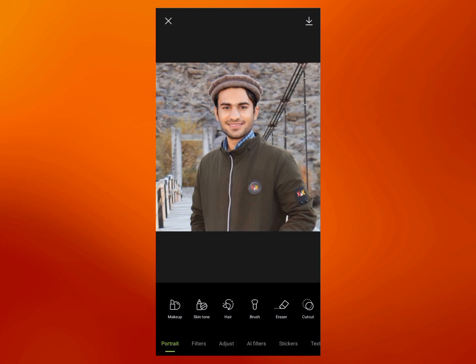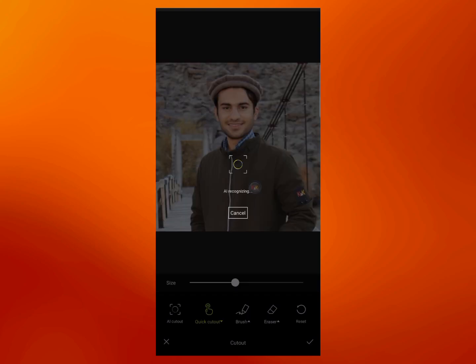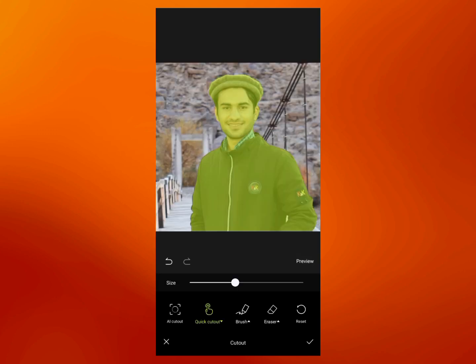The next feature is that you can erase your background with a single click. For that, go to Cut Out on this page. Click on Cut Out and you will see the first option, AI Cut Out. When you press AI Cut Out, the app will automatically select the person in the photo and remove the background.